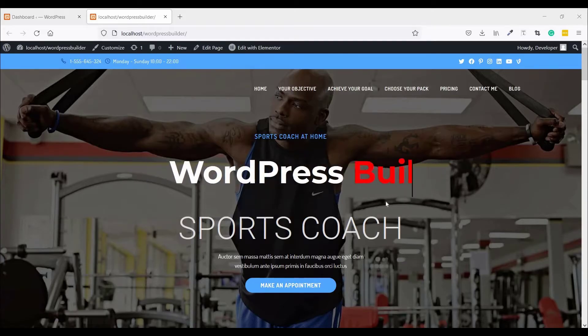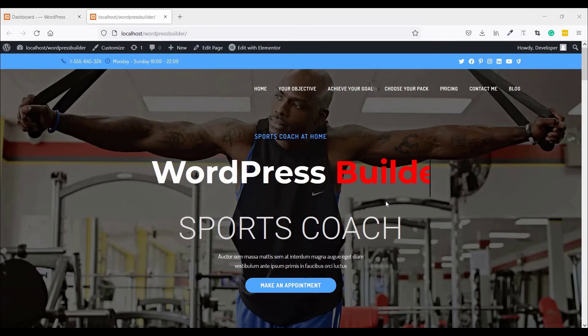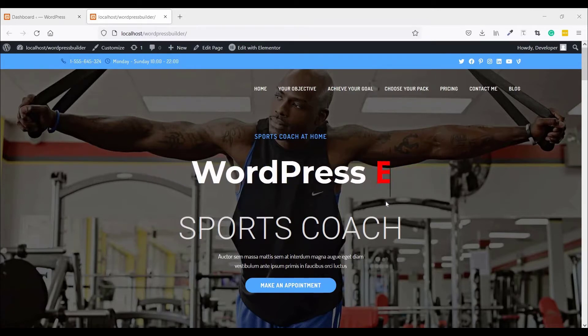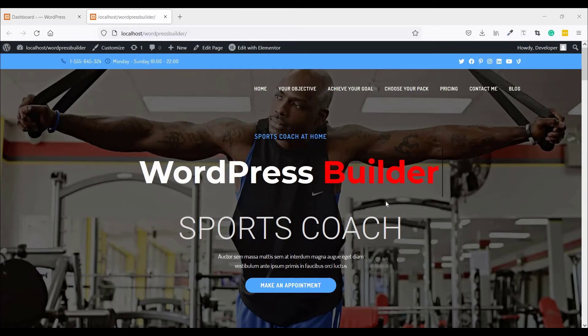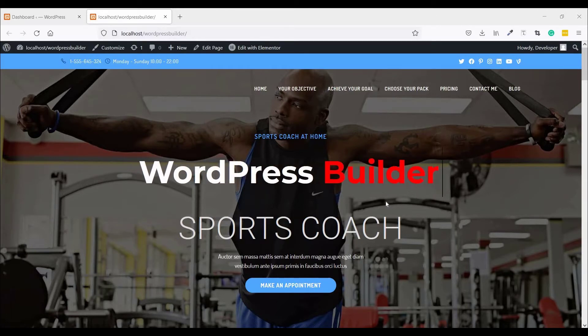Assalamualaikum, welcome to my YouTube channel WordPress Builder. I am Muhammad Farooq with you. Today I am going to show you how to create a basic contact form using Ninja Forms.